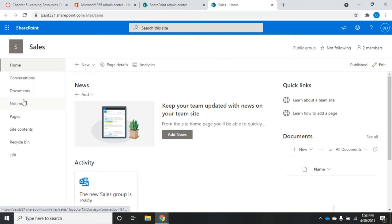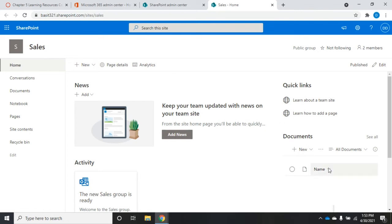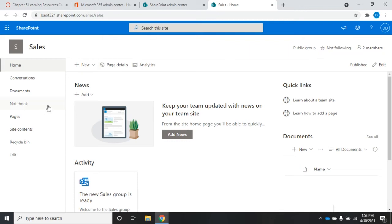Here are the basic things we have: Home, conversations, documents, notebook, pages, site contents, and recycle bin. On my home page it gives me any news, quick links, and recent documents. It shows me any recent activity, whether it's published or not. I can edit it, add new members, and choose whether I'm following or not following.